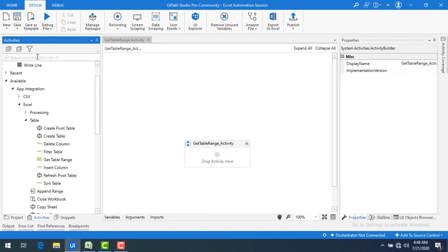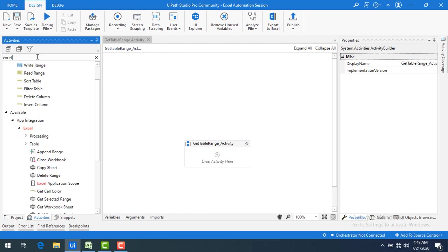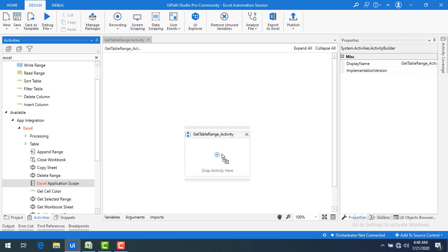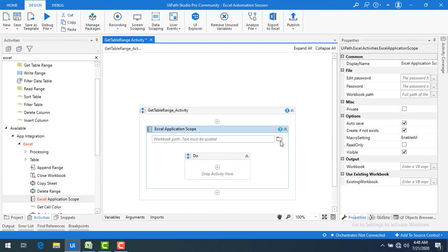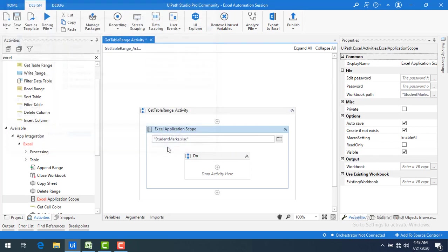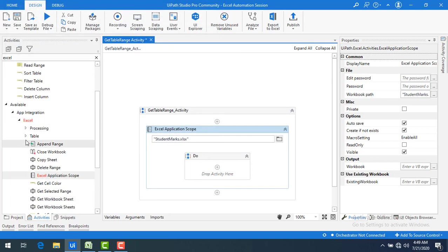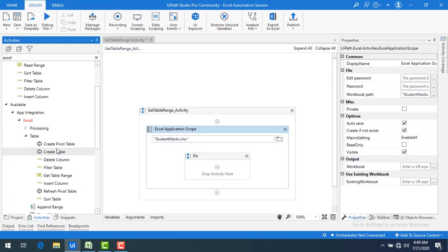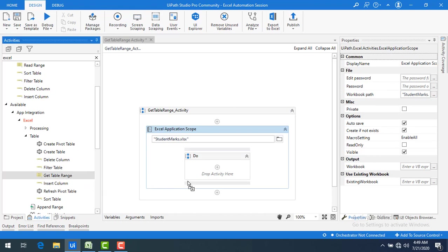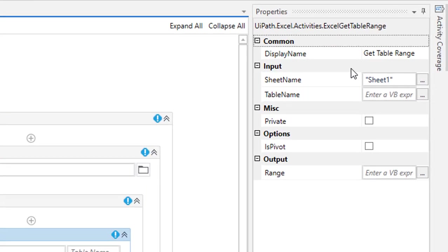Now at the first step let me drag and drop Excel application scope onto my panel. Let's browse for a file. I'm going to select student marks and then click on open. Now I'm going to fetch get table range activity onto the panel.